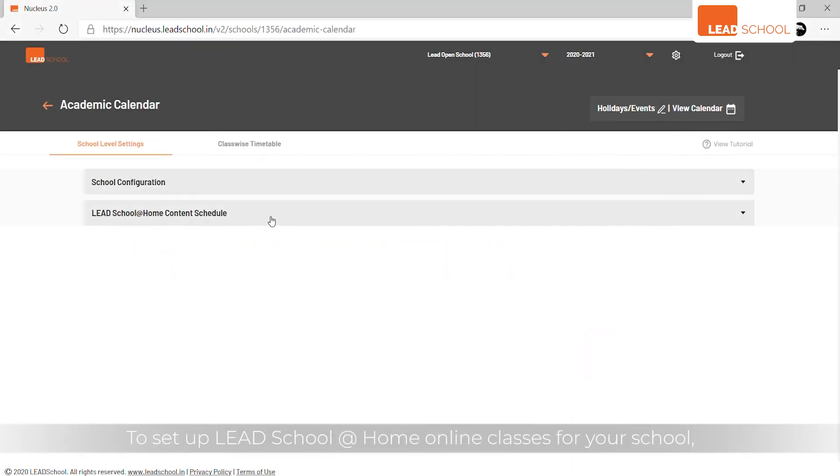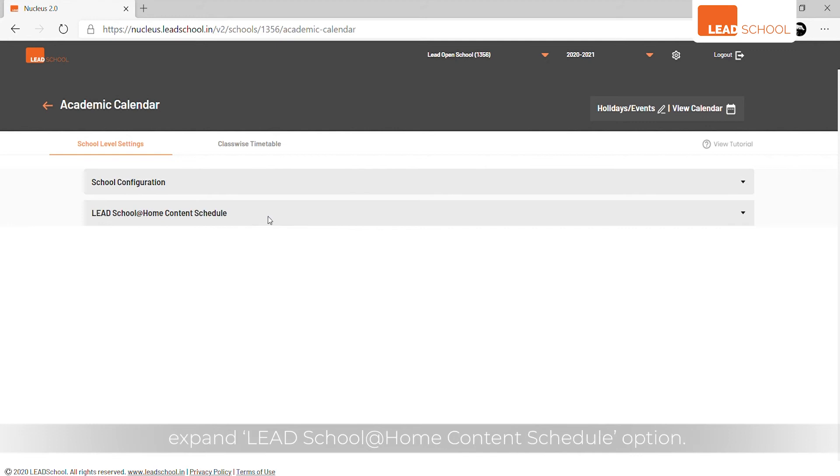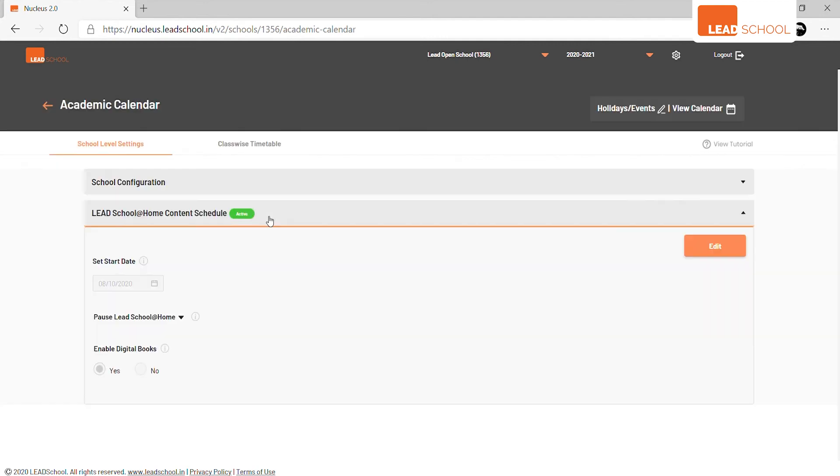To set up LEAD School at-home online classes for your school, expand LEAD School At Home Content Schedule option.